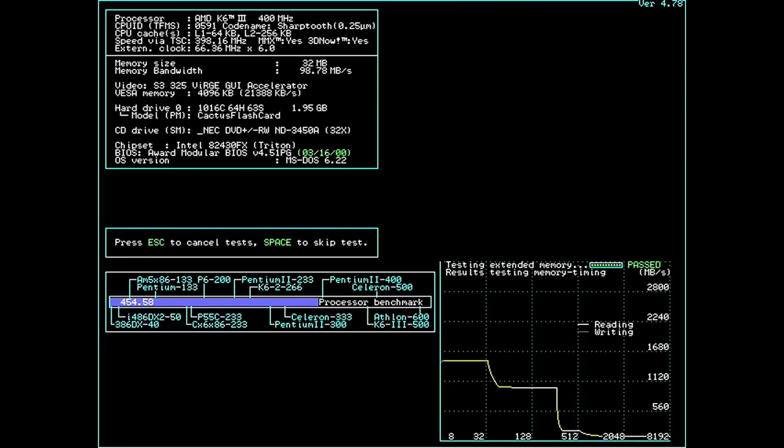And yeah, look at that, lightning fast L2 cache all the way up to 256 kilobytes, and after that you can still see the slower SRAM taking over before eventually switching over to main memory. So this seems to be a fully functional K6III with tri-level cache. Pretty amazing for such an ancient board.